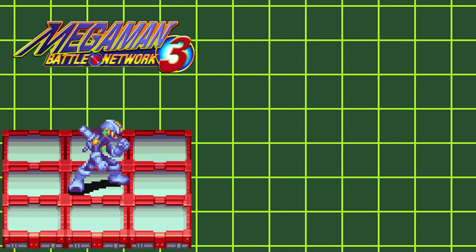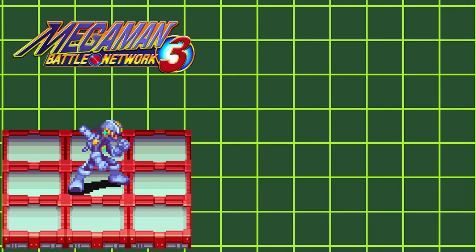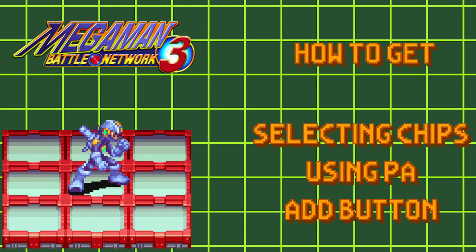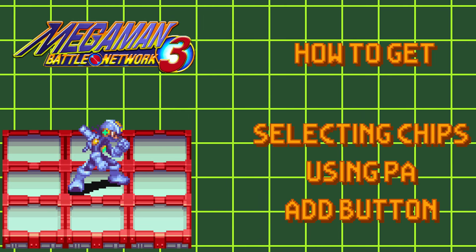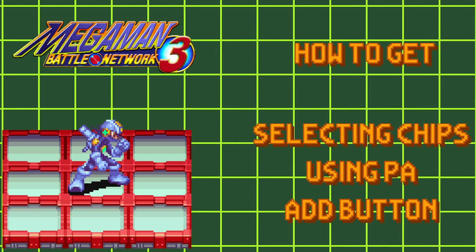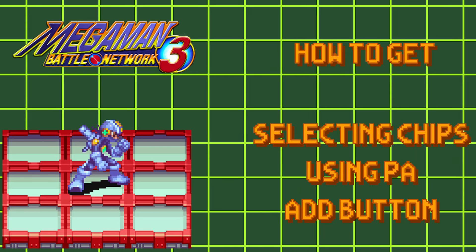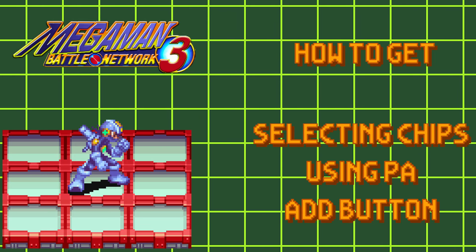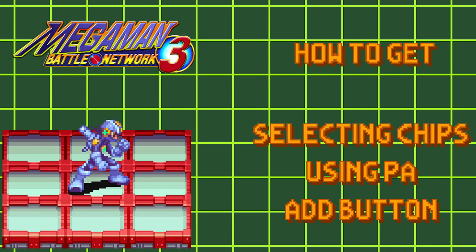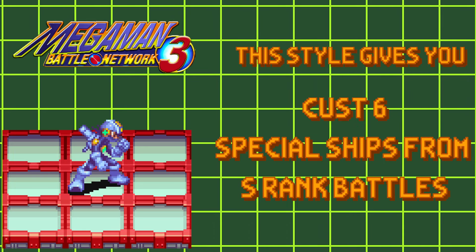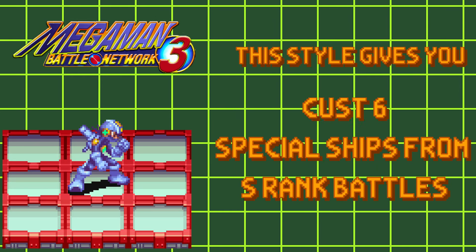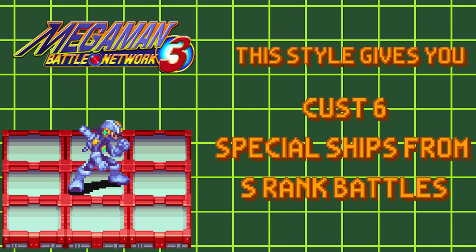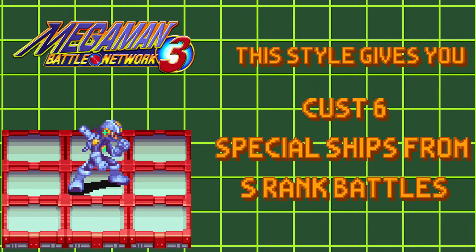Next up is Custom Style. Getting this style is the same as it is in Battle Network 2. All you gotta do is put chips into your hand. It does not matter if you use them or not. Using Program Advances puts points towards Custom Style. And also sacrificing chips to the Add feature will give you points towards this style.